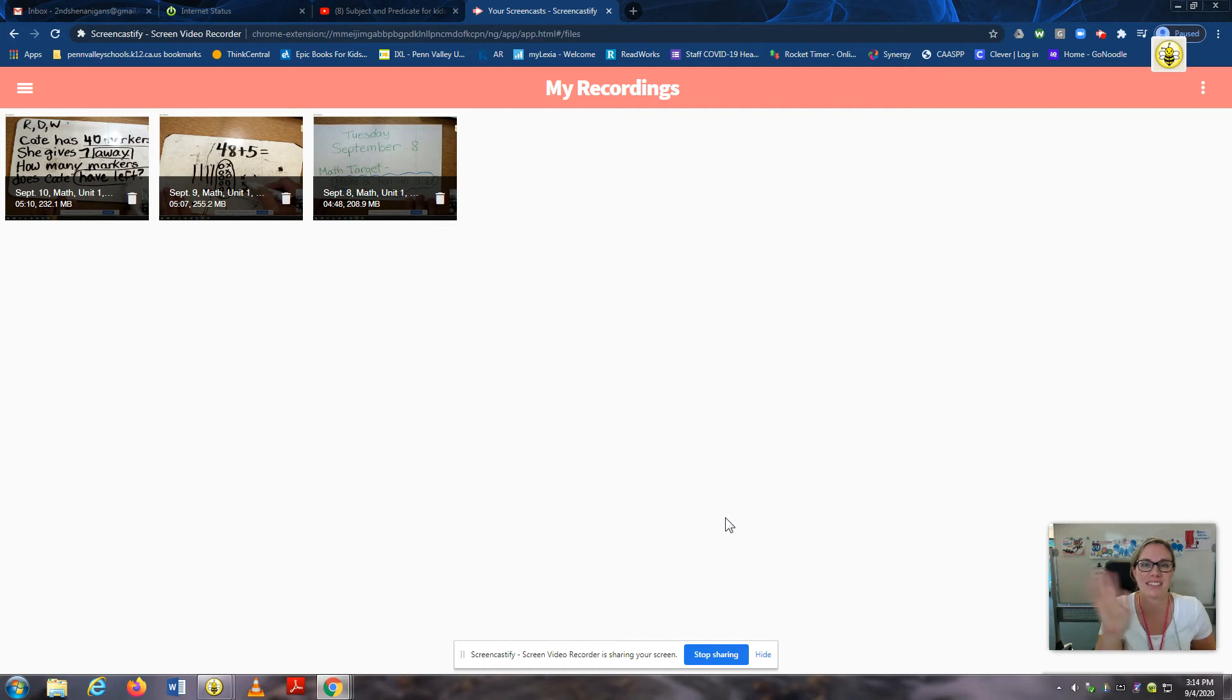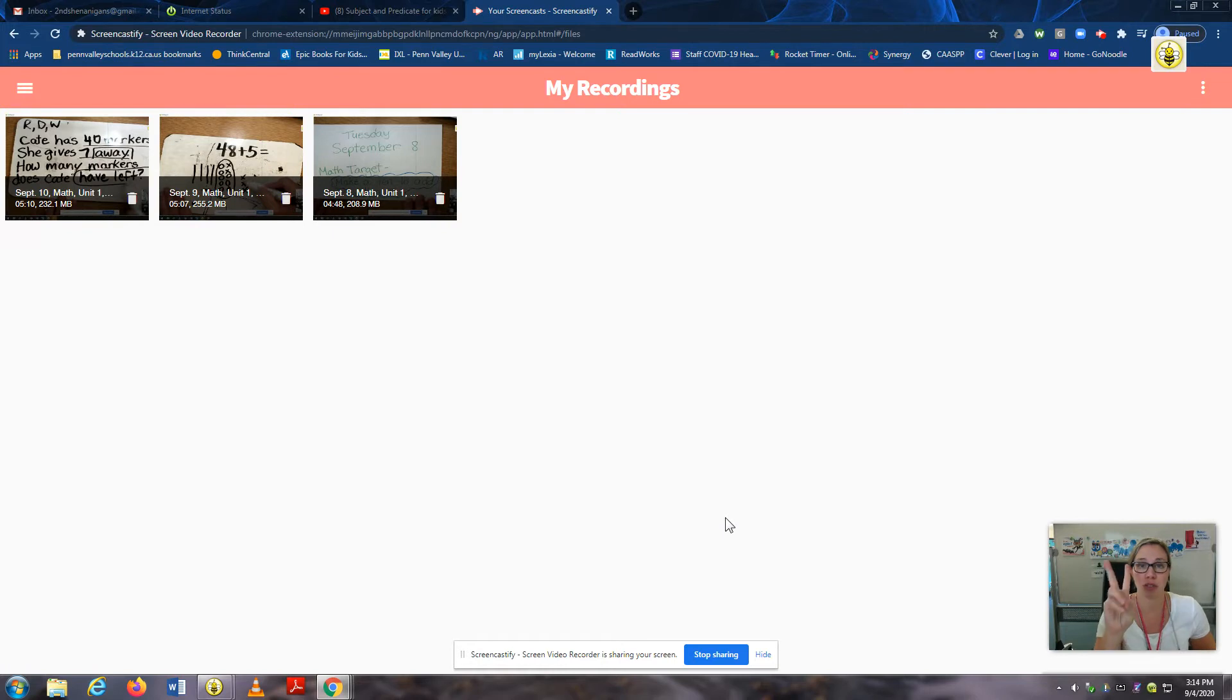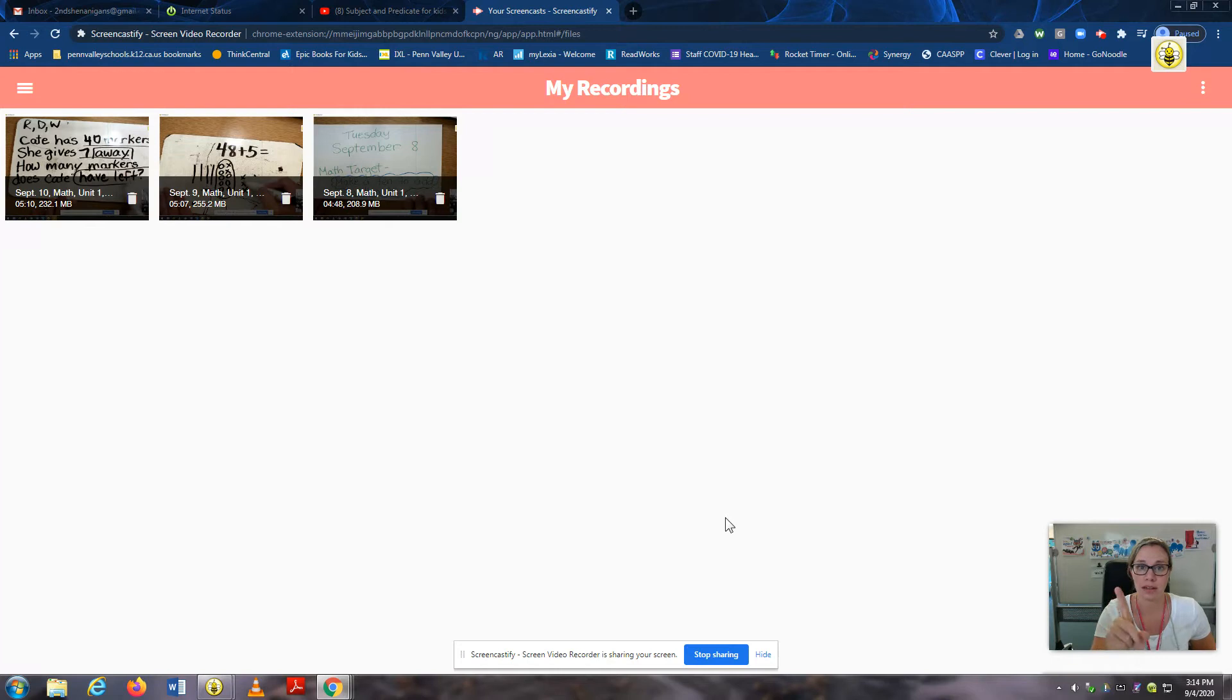Hi, second graders. I'm Mrs. Robinson, and I teach second grade at Williams Ranch School, and I will be teaching you phonics and grammar each week. You will get two separate videos from me each week, one for grammar and one for phonics.